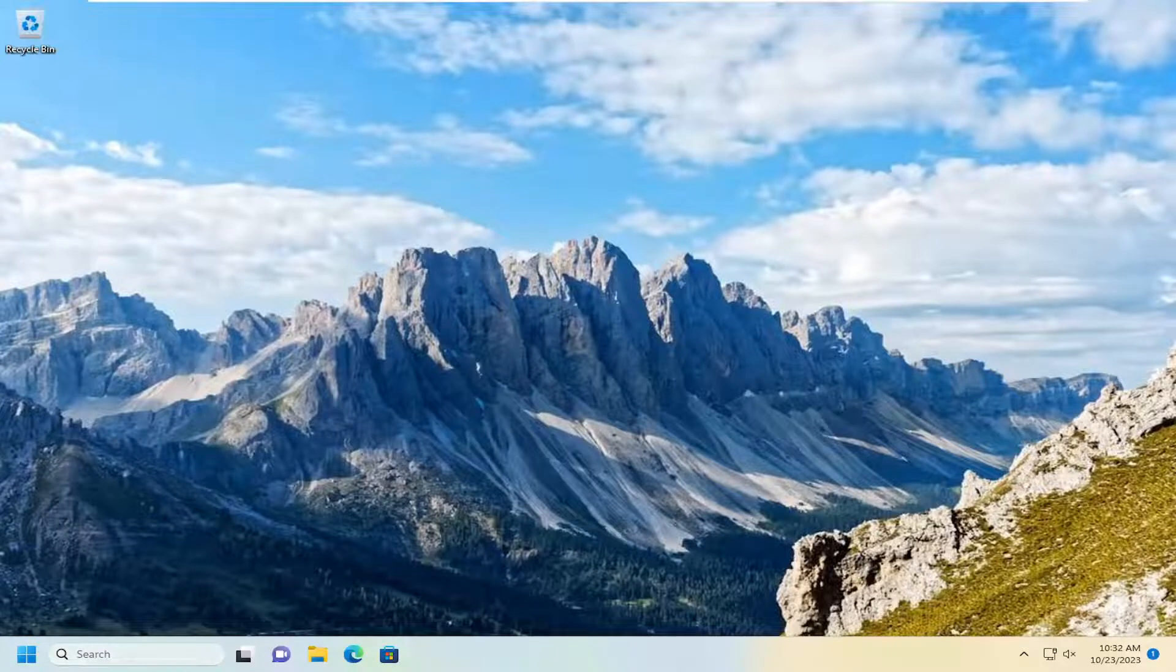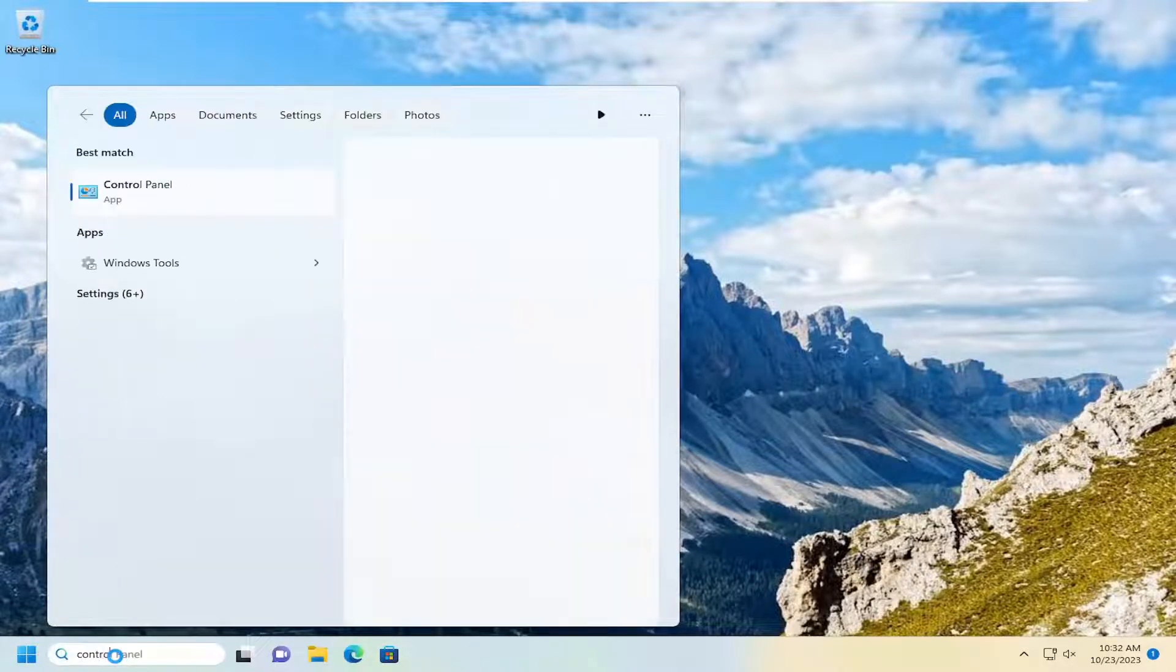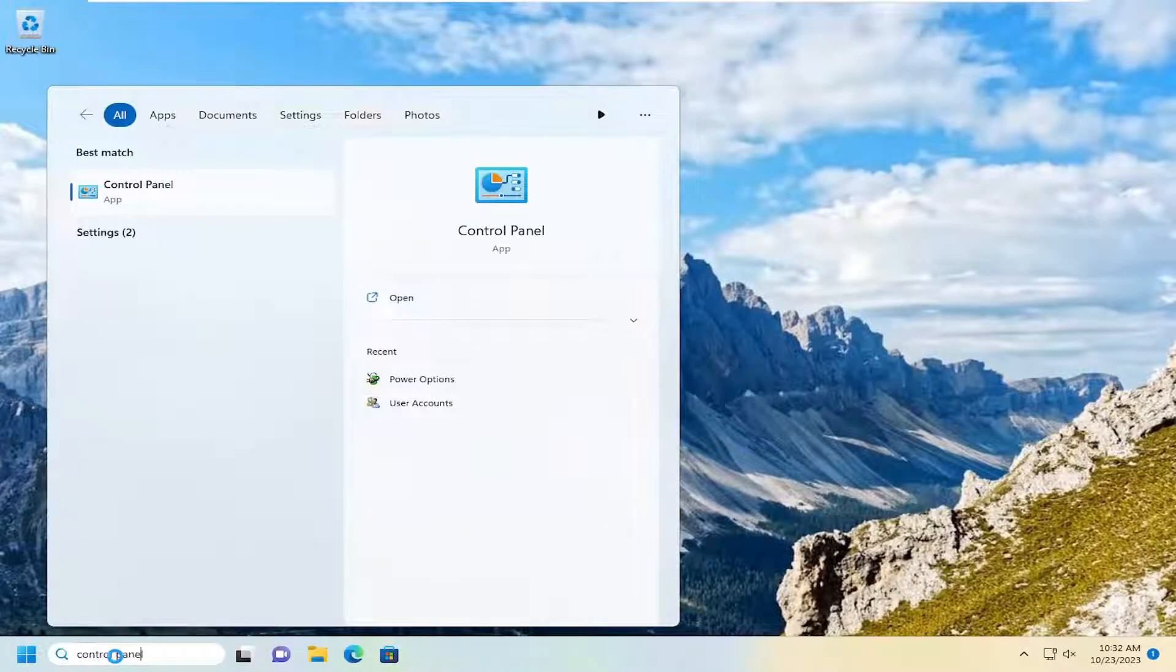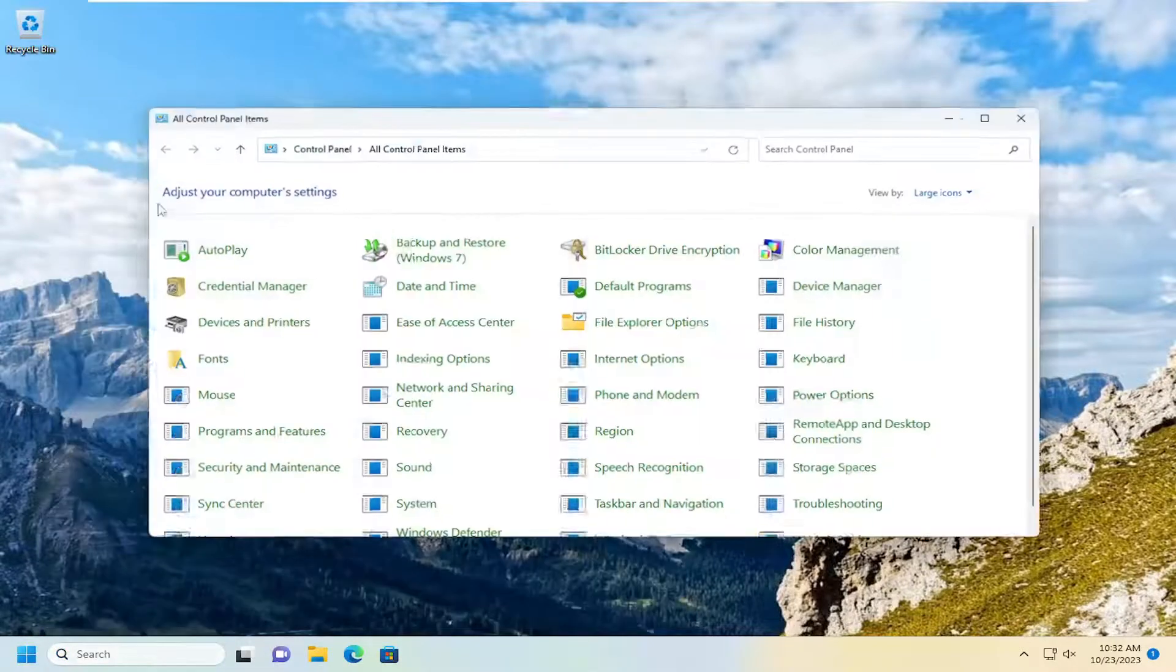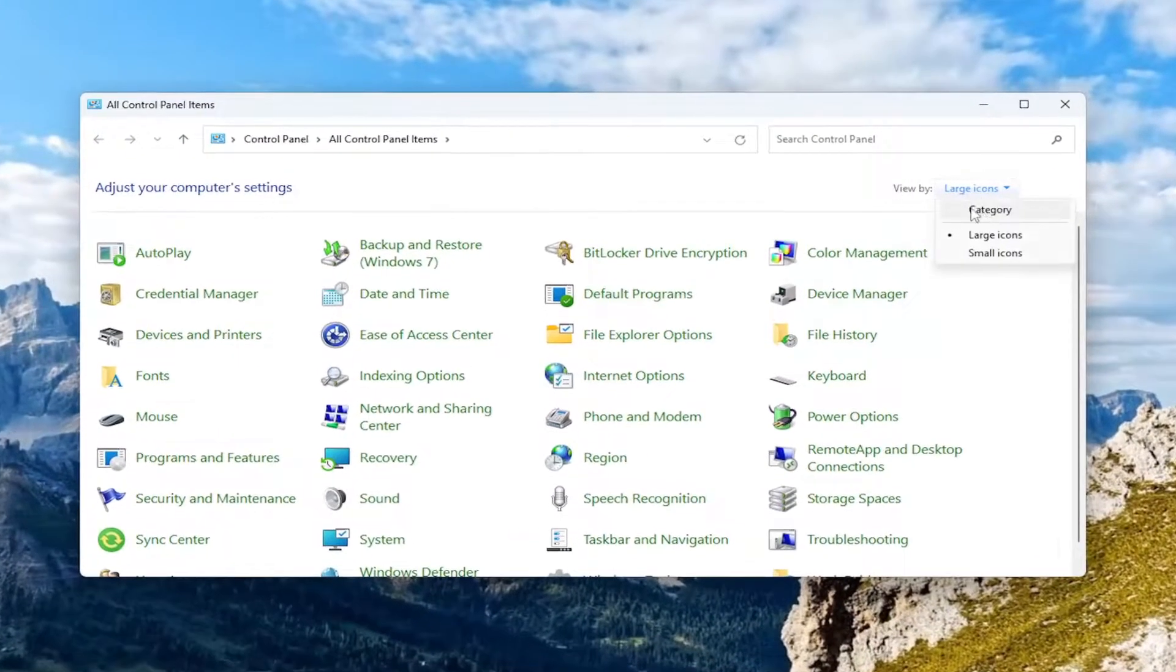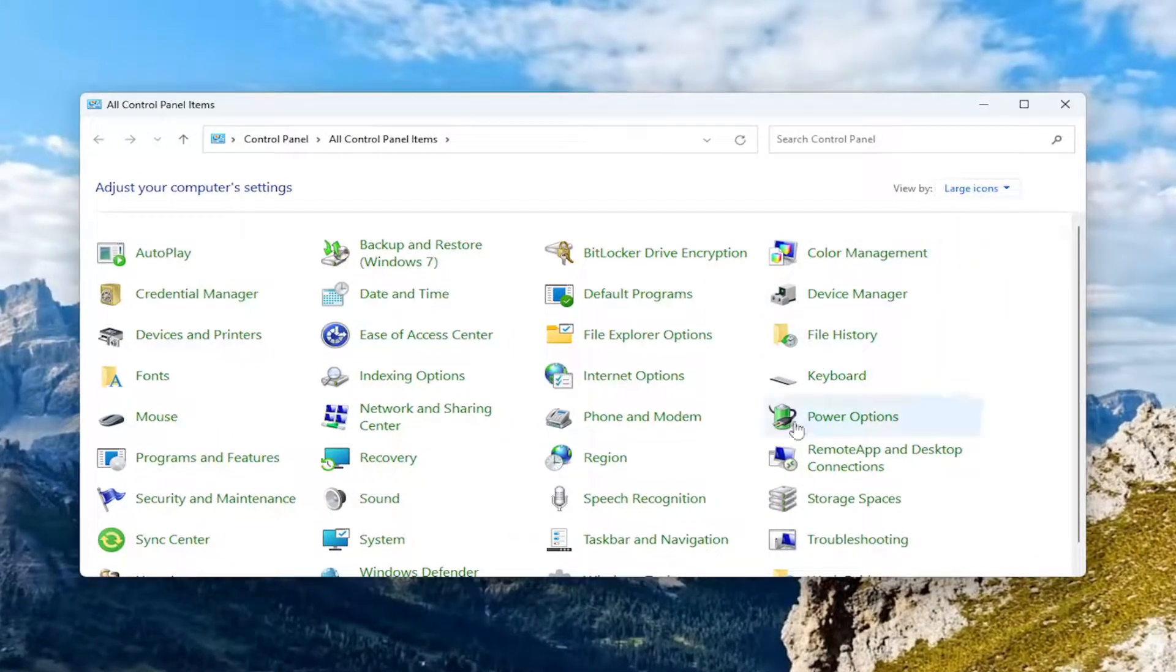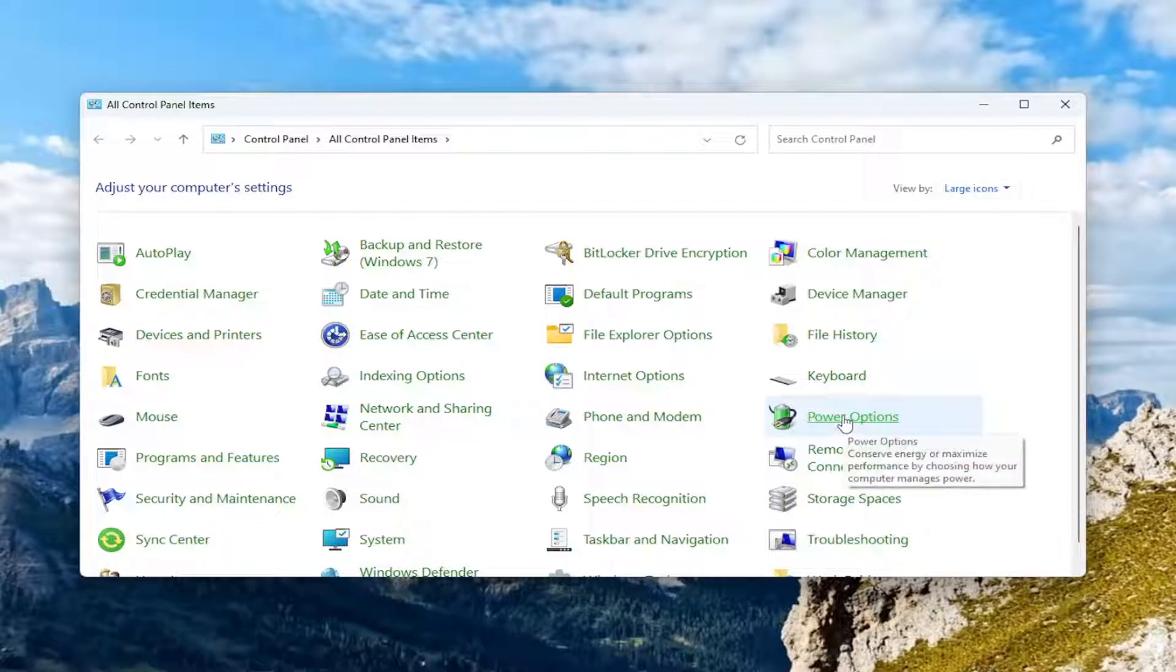So something we could try here would be opening up the search menu, type in control panel. Best match should come back with control panel. Go ahead and open that up. Sort your view by large icons and then select power options from this list.